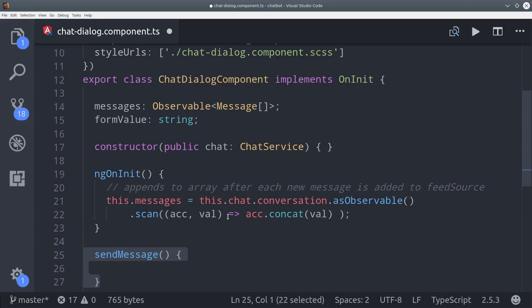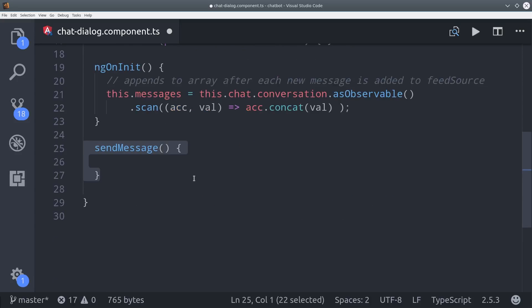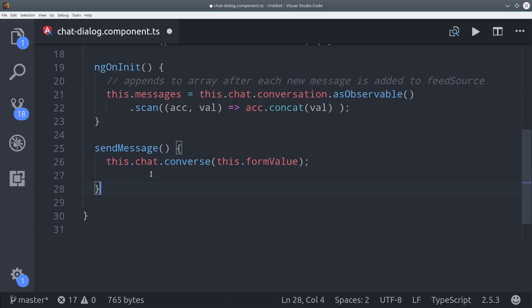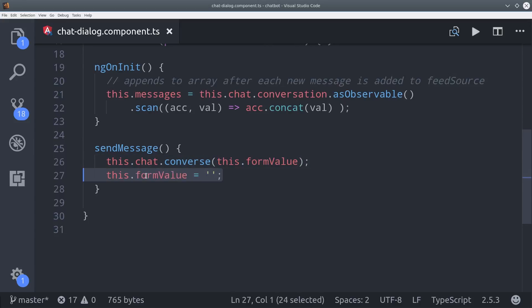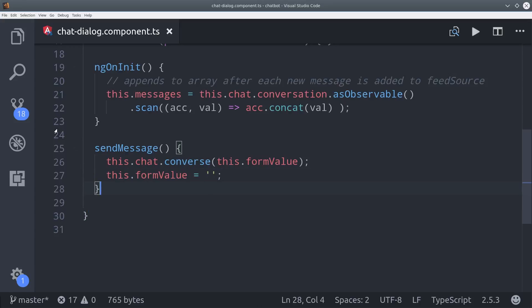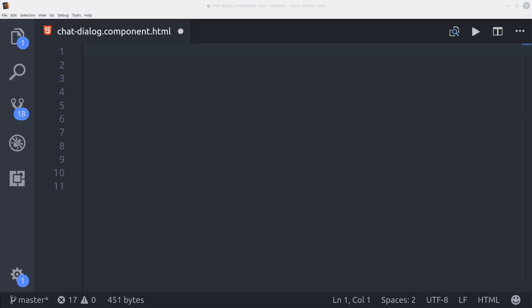So the next thing we need to do is have the user send a message. So we can do that by taking the form value, which we'll set up with ng model here in the HTML. Then we can call the converse method from the service. So this is just an event handler that will bind to some events in the HTML.